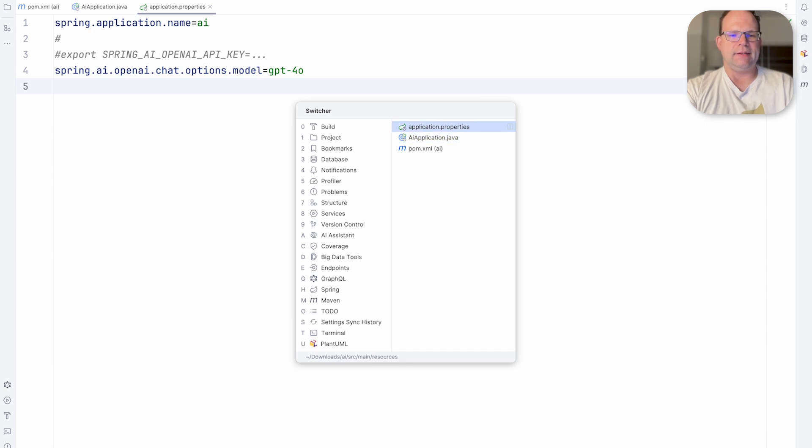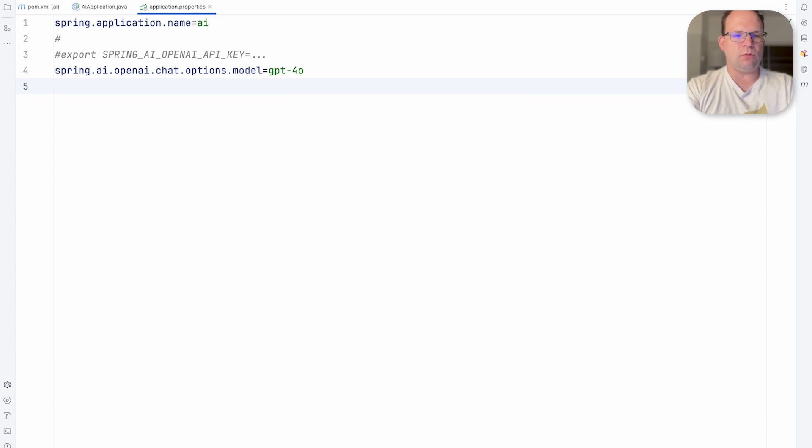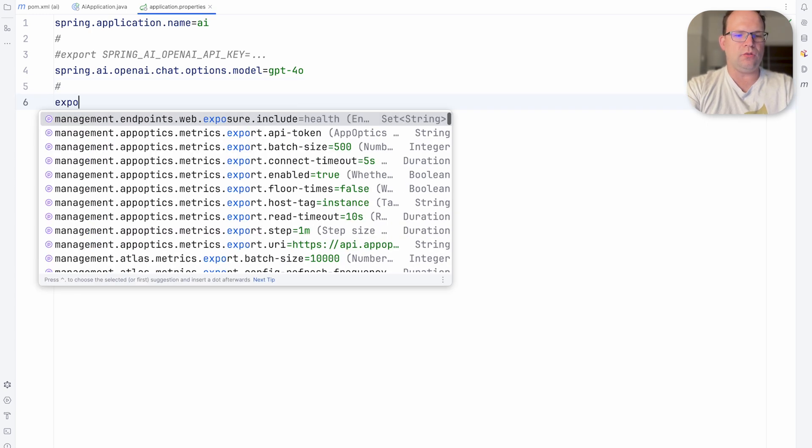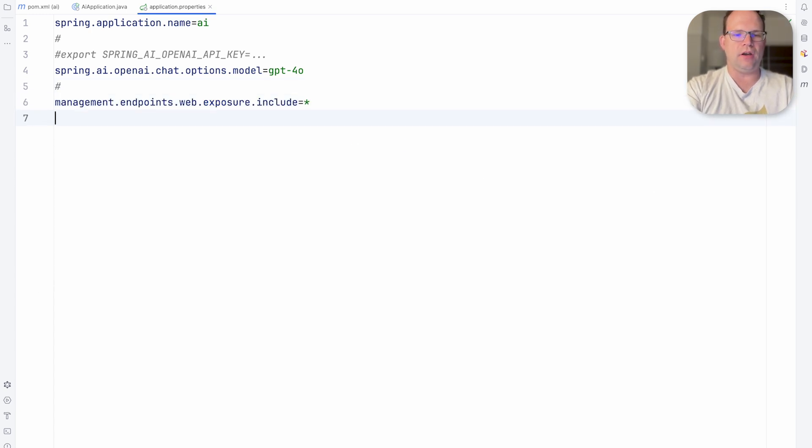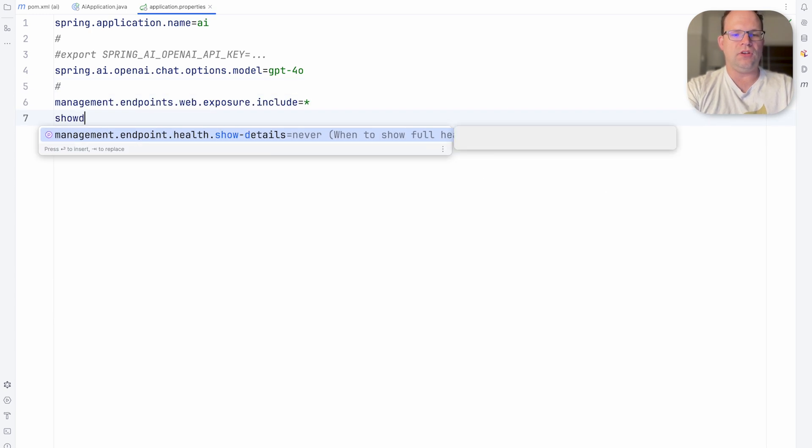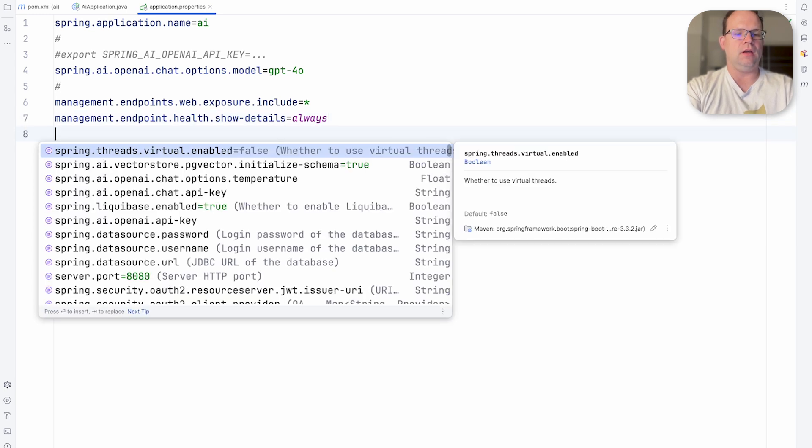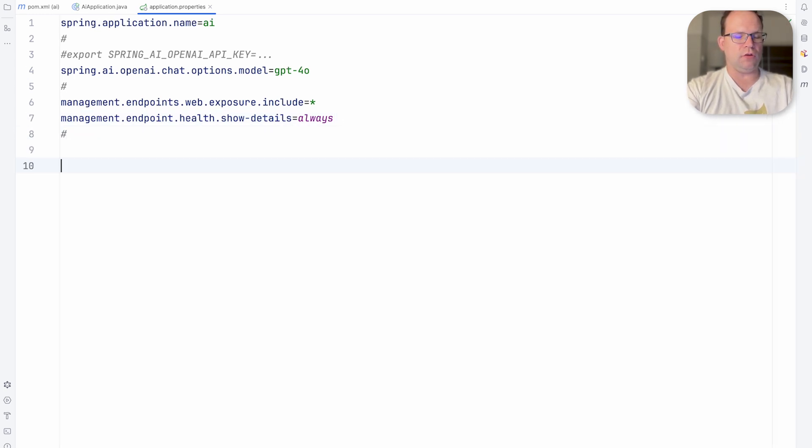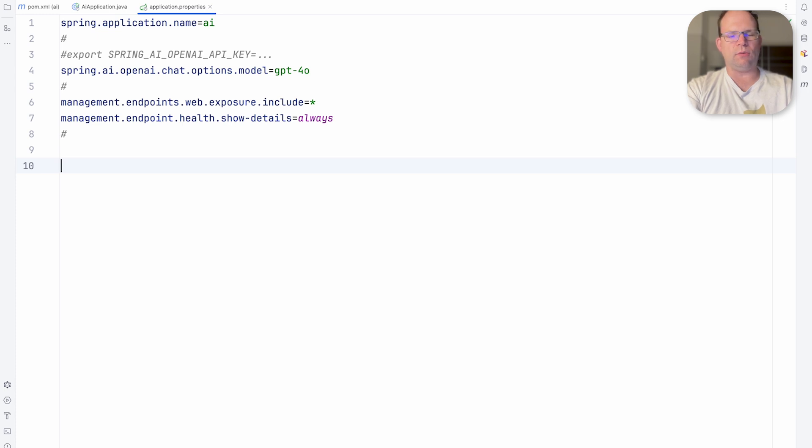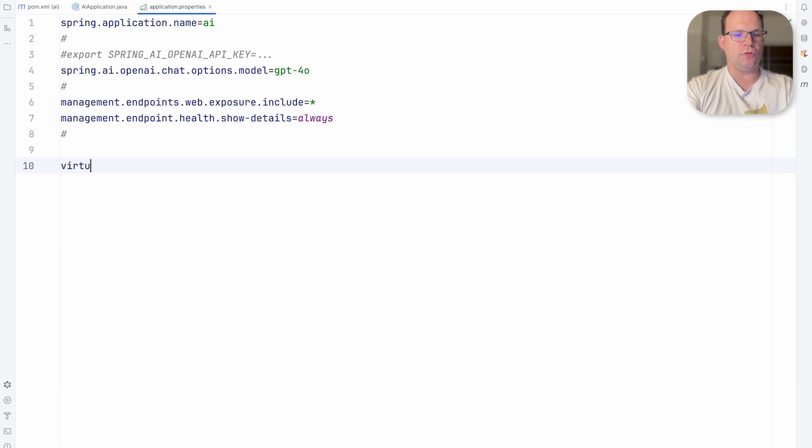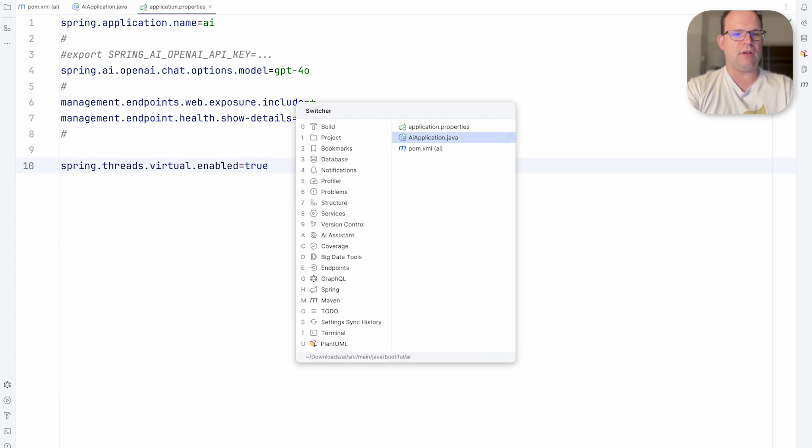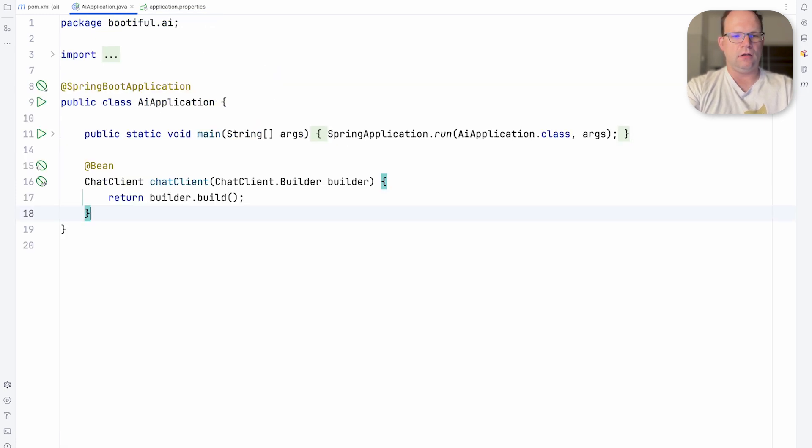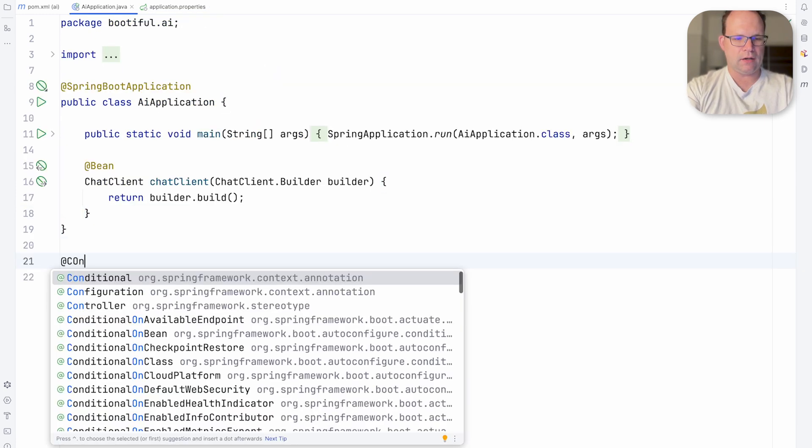We're going to use the actuator. So we want to expose all the HTTP endpoints there. We want to show the details for the health endpoint. Sure, why not? I think that's enough. We're going to be using a network call, so of course we want virtual threads to be enabled. Fantastic. Go here. Controller.